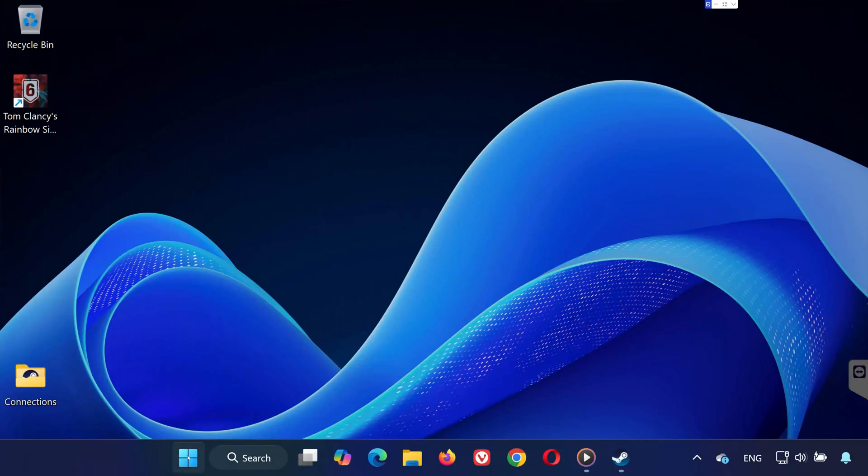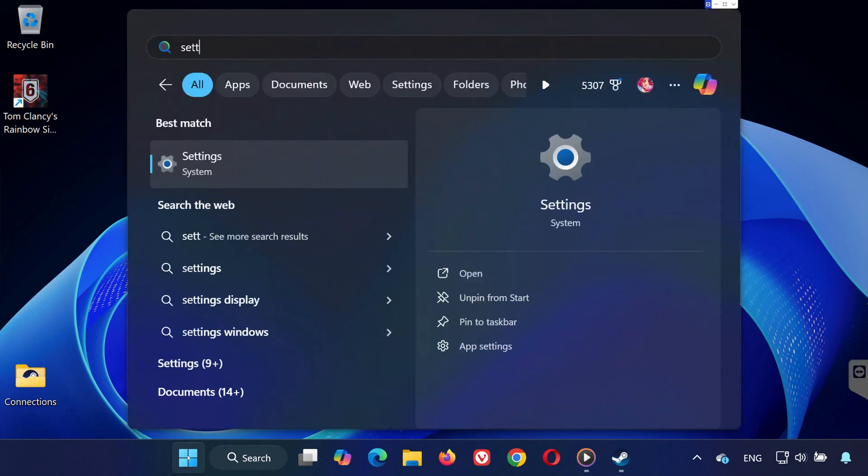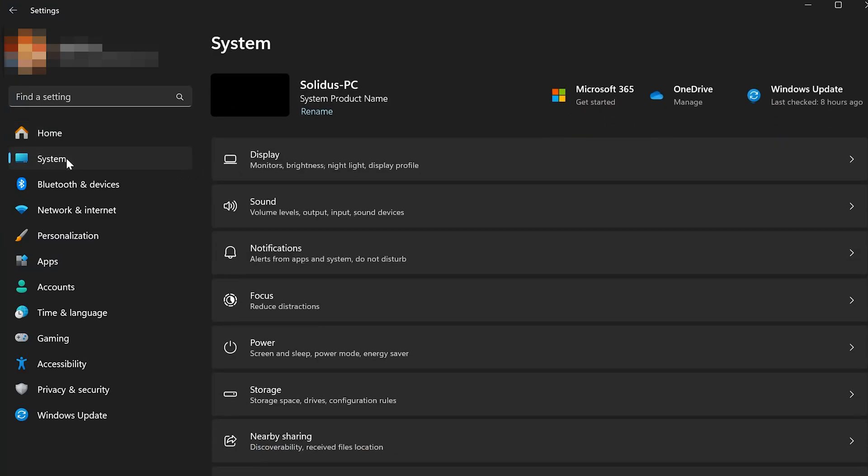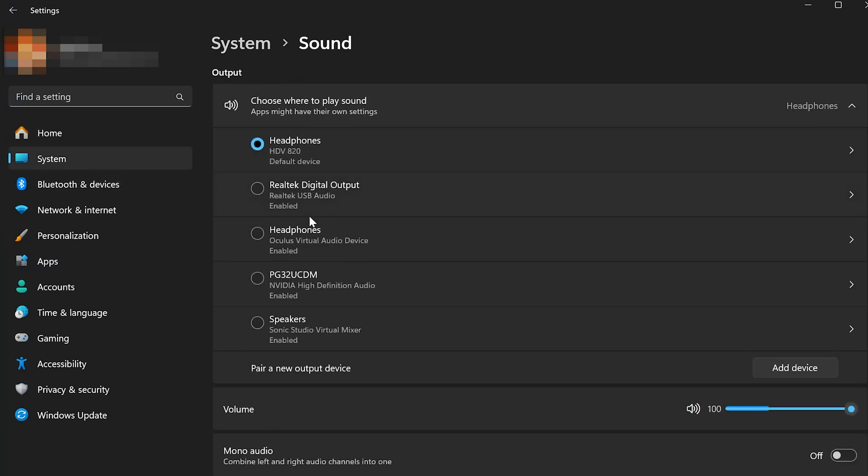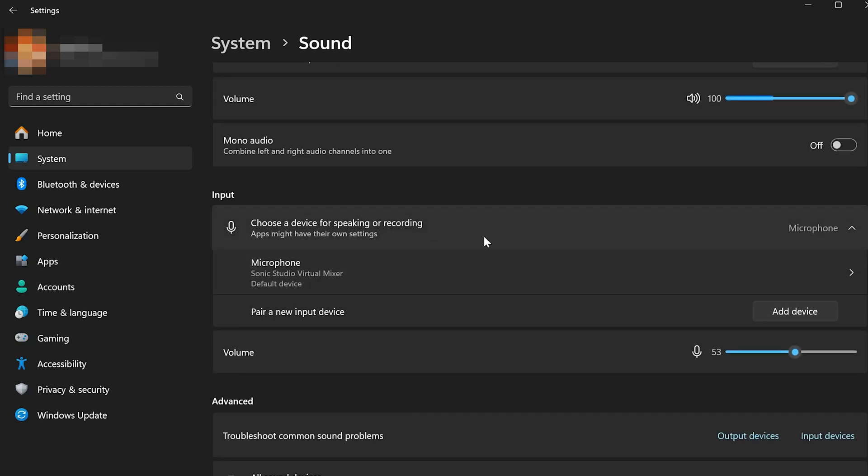Step 2: Check Windows Microphone Settings. Next, let's check if your microphone is working correctly in Windows. Open the Start menu, type Settings, and hit Enter. On the left sidebar, click System, then go to Sound. Under Input, make sure your microphone or headset is selected. If it's muted, unmute it. If the volume is low, increase it.